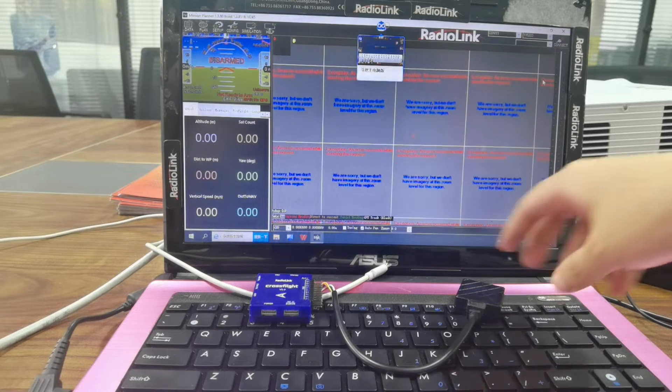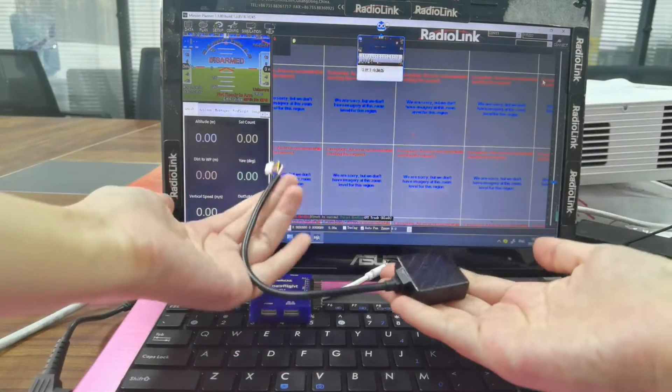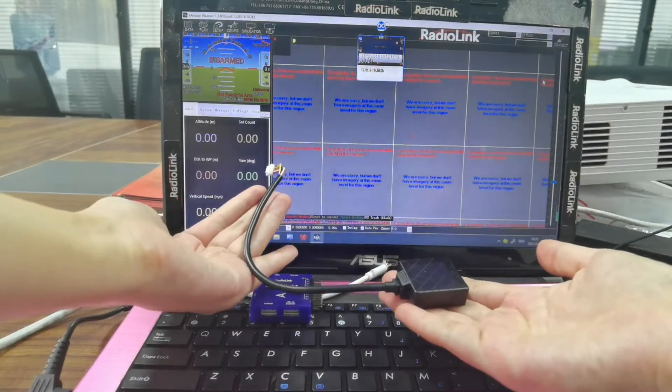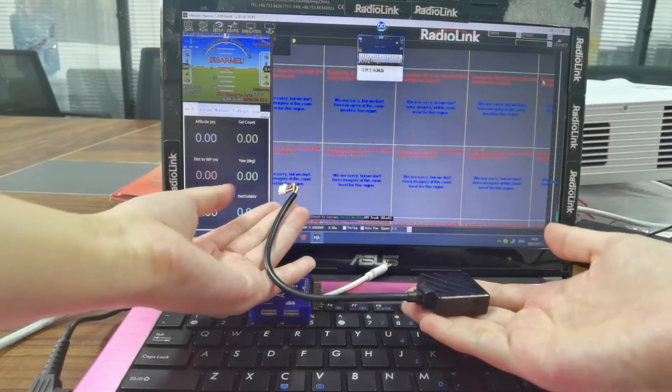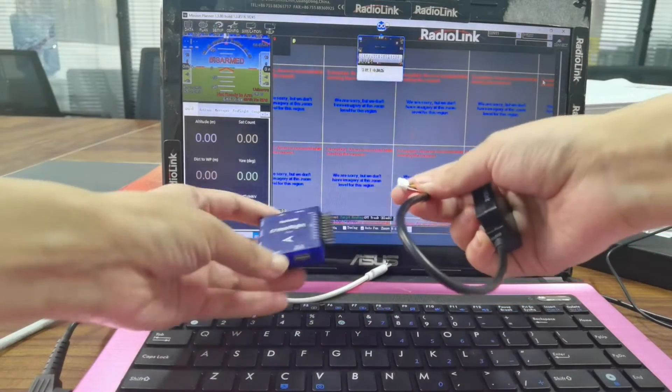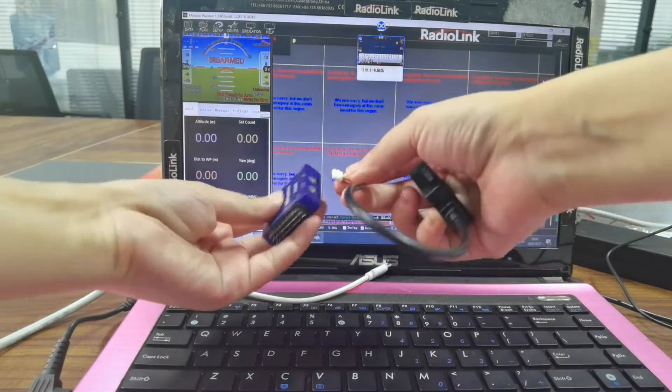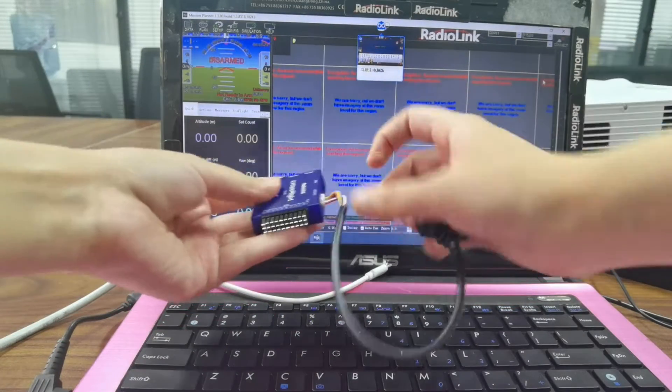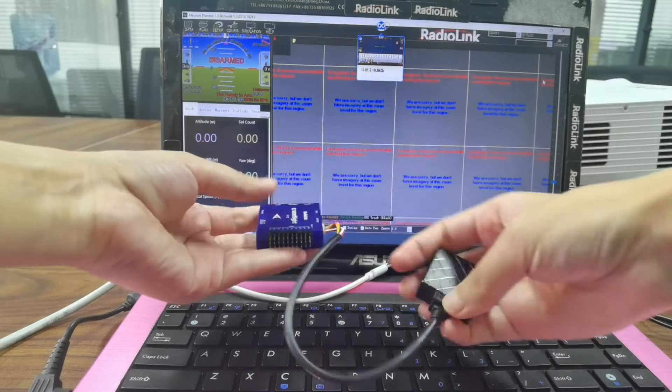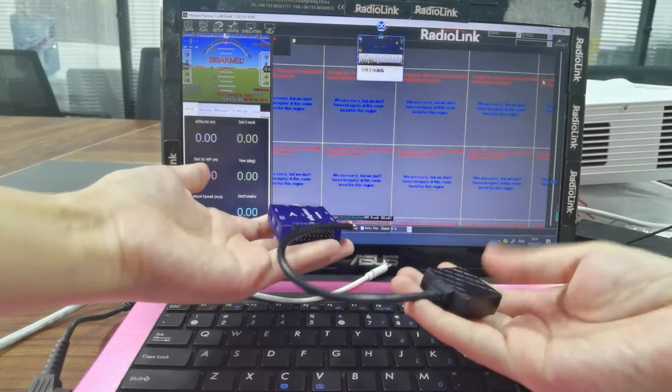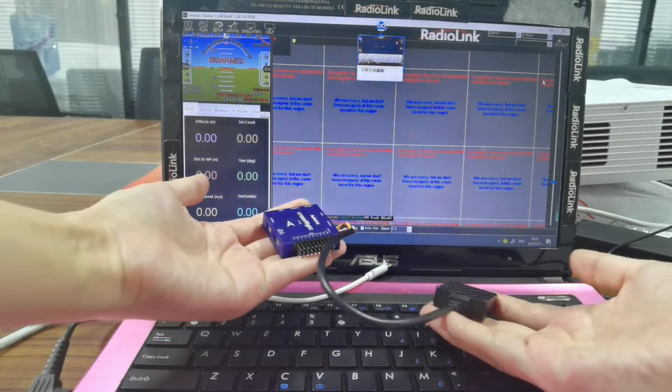Here is a mini GPS radio link TS100 connected to GPS port of CrossFlight. Here it is. And there are two tips when calibrating the compass with GPS.